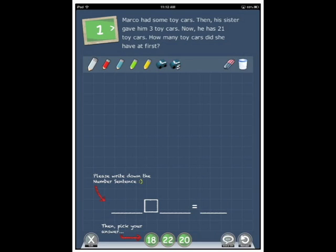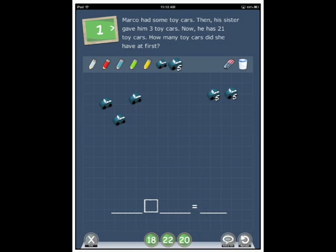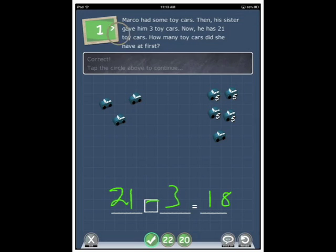Oh, and we've got some added little cars here. Because we can use them to make the picture story down in the blank space. So, Marco had some toy cars. Then his sister gave him three toy cars. One, two, three. And now he has 21 toy cars. Now we've got some that are in groups of five. So we're going to put one, two, three, four and a single one. How many toy cars did she have at first? So then we need to pick a pen again and write 21 minus three equals 18 and pick the 18.